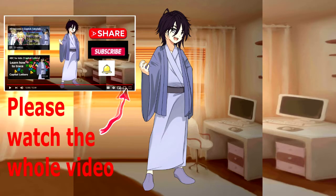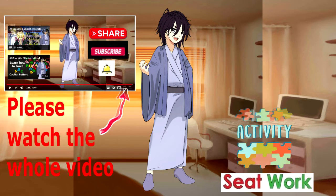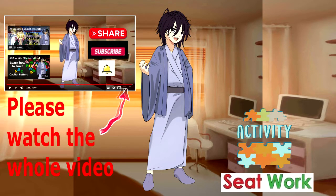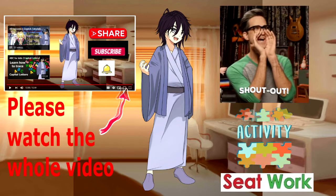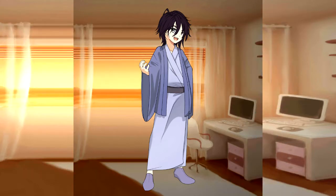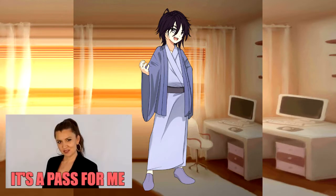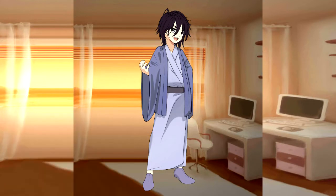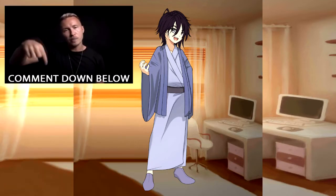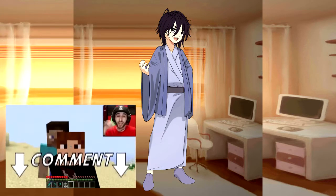Please complete watching our videos up to its end. I always add some activities and seat works at the end part of my videos to help you master the lesson. I also add shoutouts at the end of the video as my appreciation for your comments. I'll mention and congratulate those who were able to finish the video and get a passing score in our seat works. Just comment the score that you'll get in the comment box down below. If you also want me to shout out your name in my next video, just leave a comment down below.